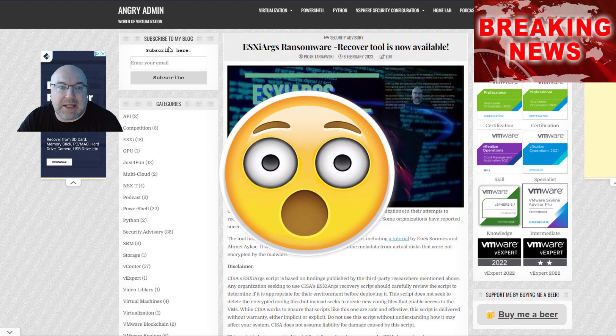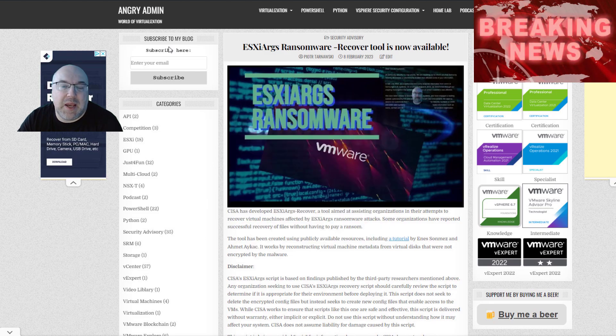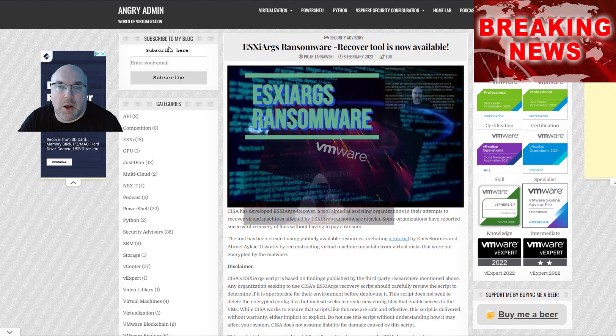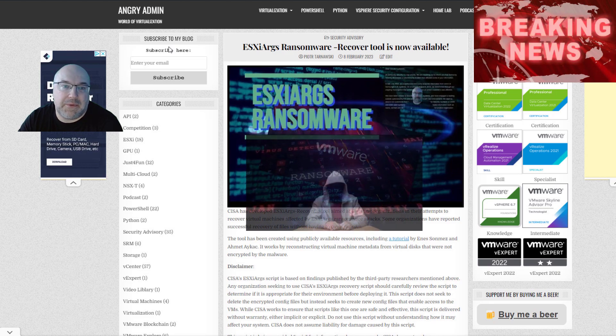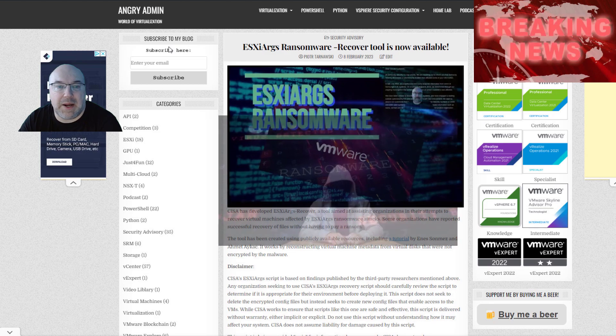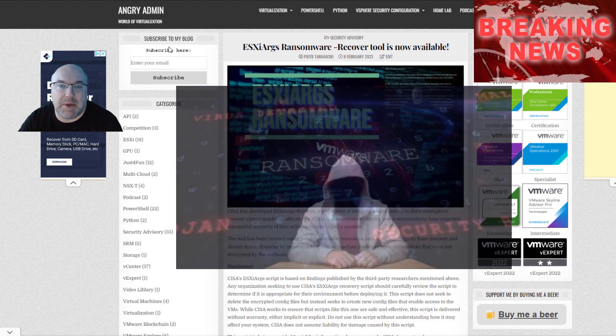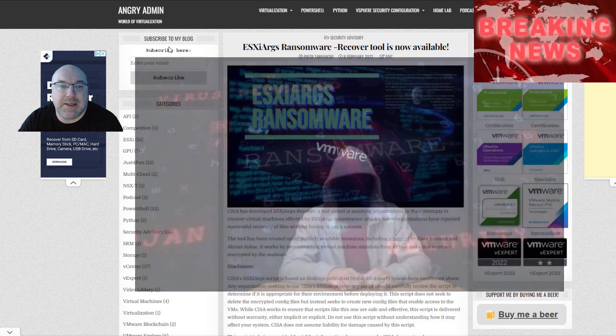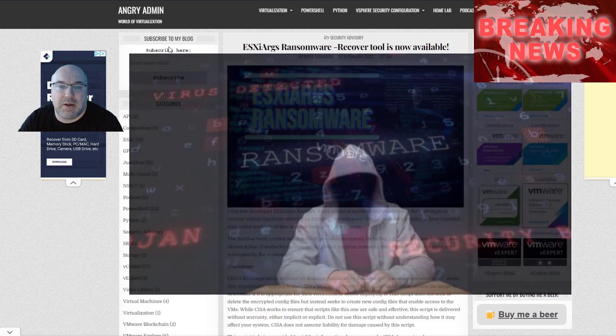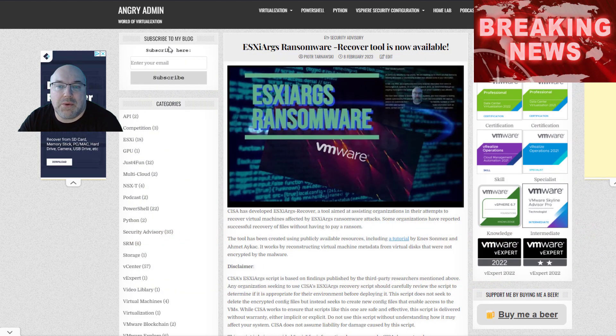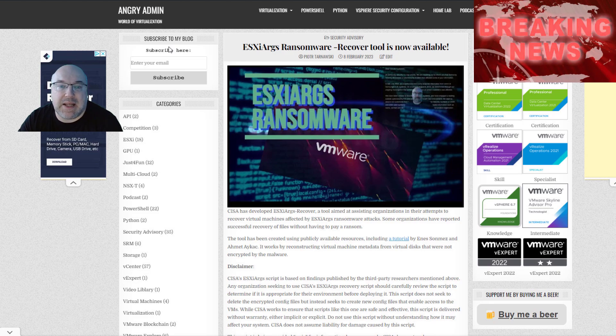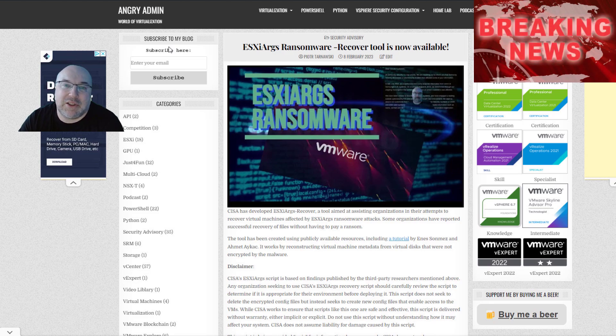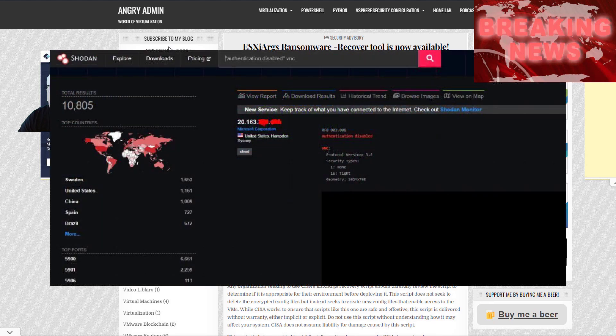The attacks aimed at VMware's ESXi bare metal hypervisor were made public first on February the 3rd by French Computer Emergency Response Team. Target ESXi instances running older versions of software or those that have not been patched to current standard, which was around 3,800 servers, have been affected globally.